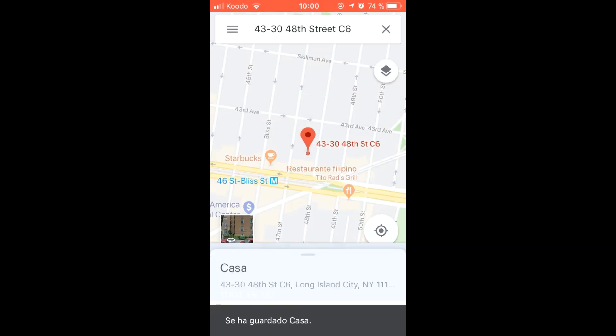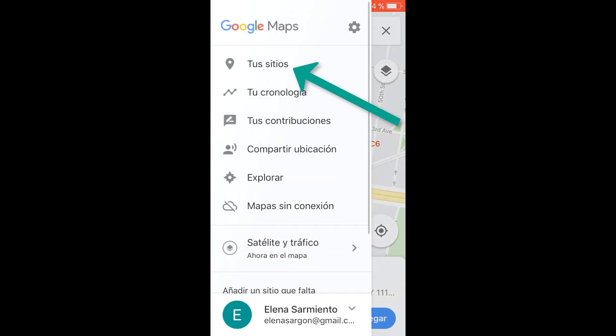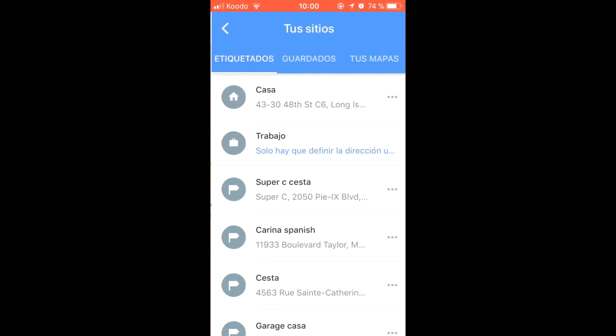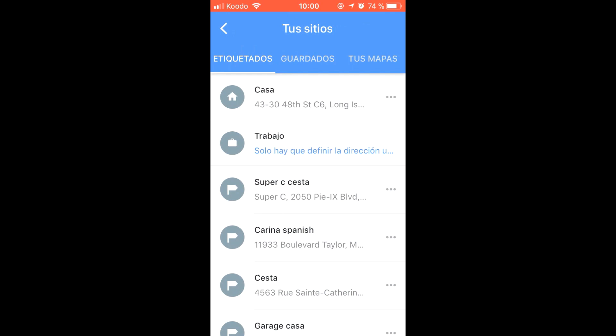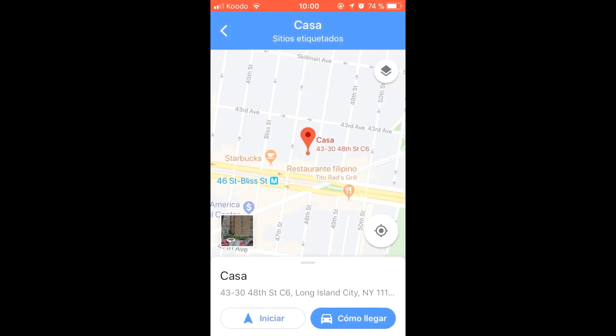Once this is done we can see it by clicking on the 3 lines above on the left, and your sites. We can recover the saved location by clicking on the name.